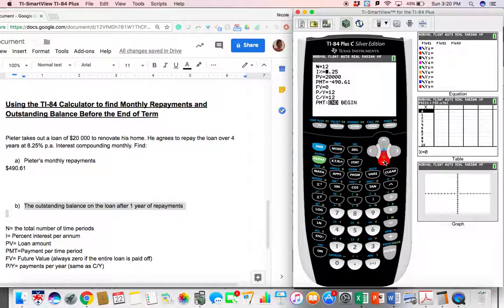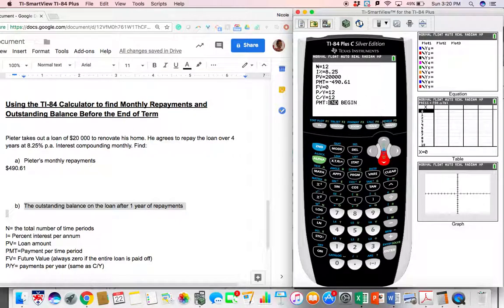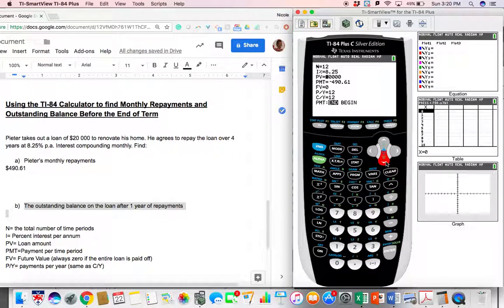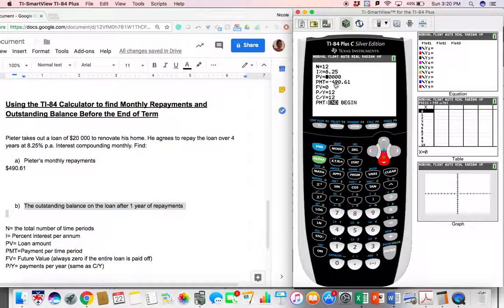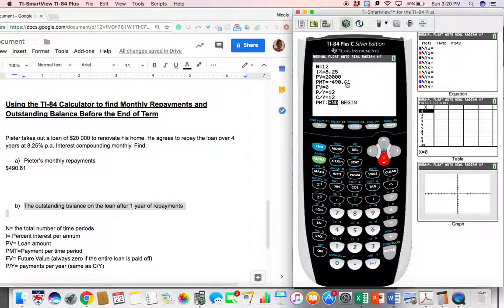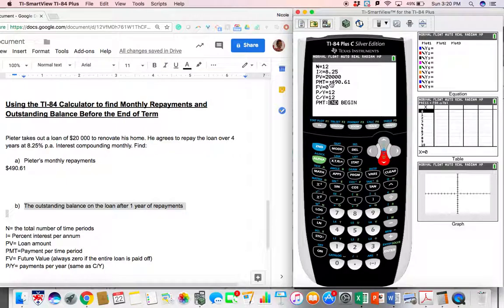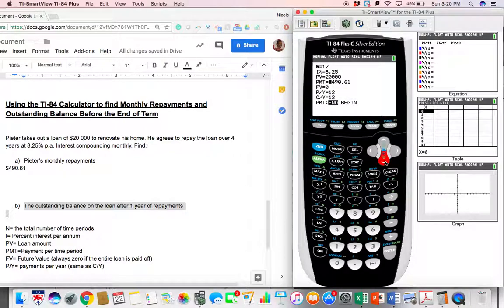Our percent interest per year is still 8.25% per annum. Our starting loan amount is still $20,000. Our PMT, we just replaced it with what Peter is actually paying per month by rounding, is 490.61. And remember to put this number in as negative.